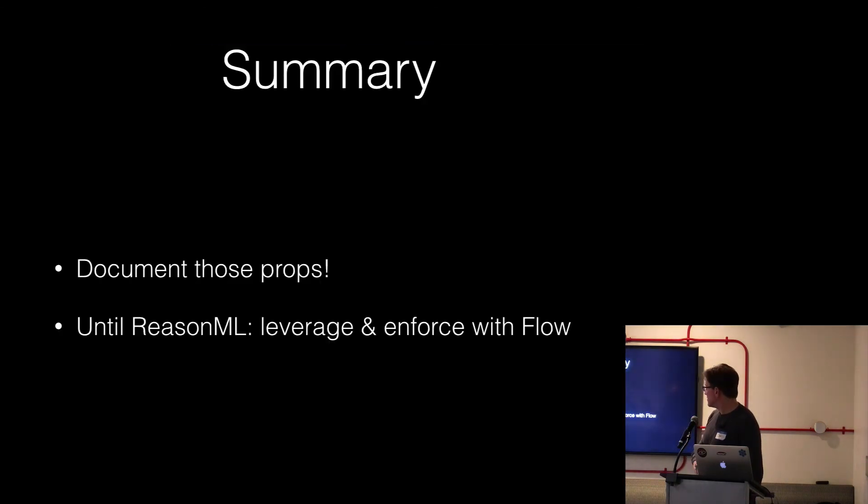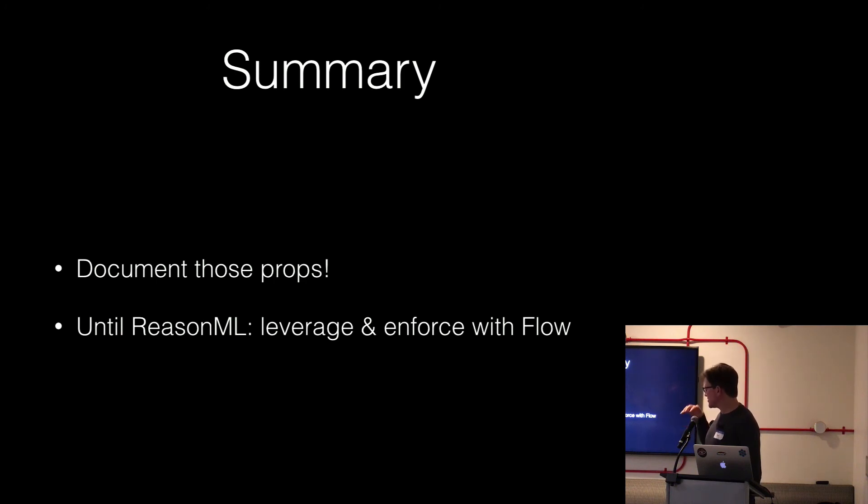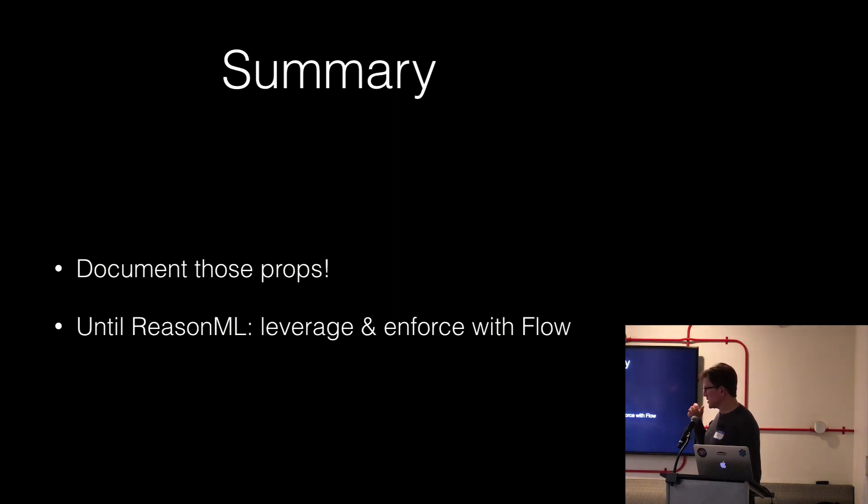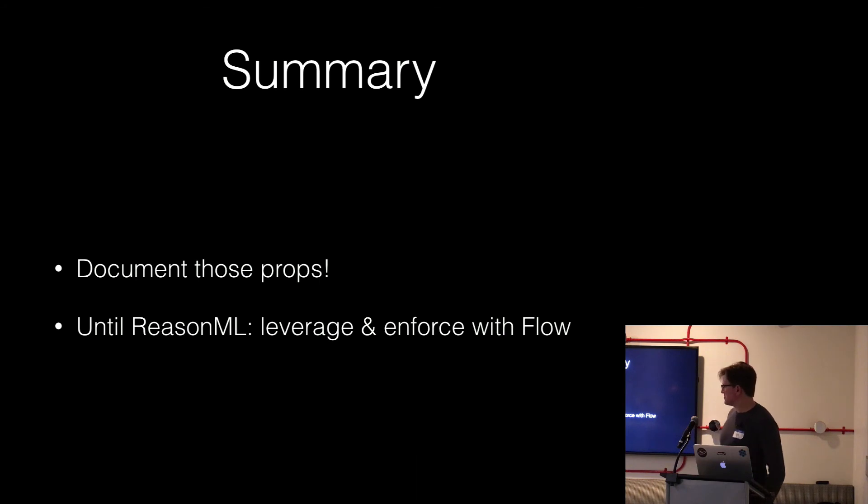So in summary, in my opinion, you have to document those props if more than one author is on the project. And until we're all using ReasonML or Elm or something where it's impossible to get type errors, you might as well leverage that type information and enforce it. That's it. Thanks.